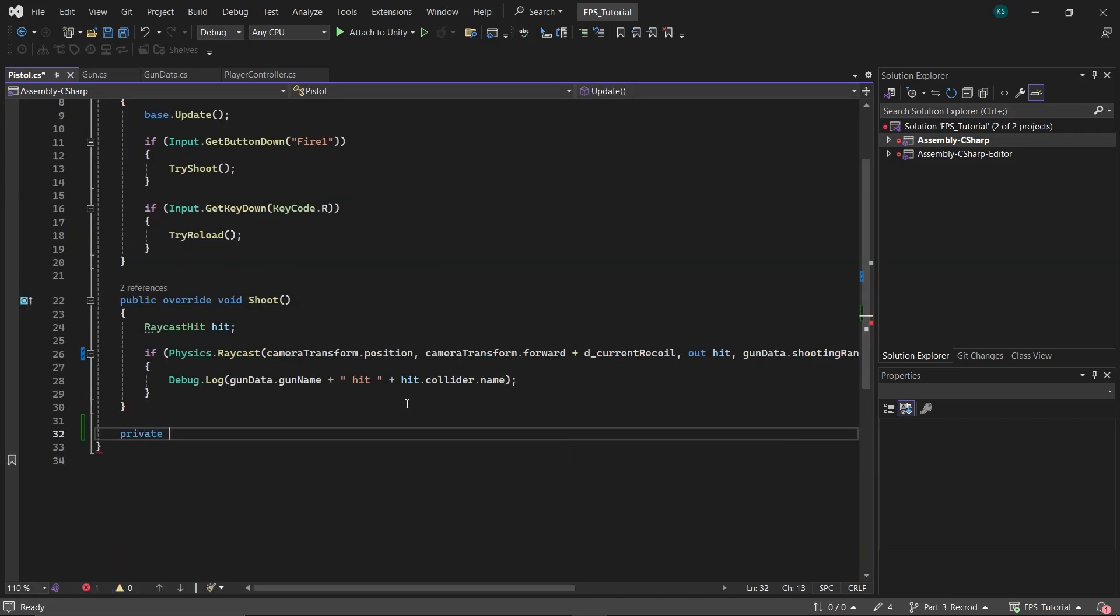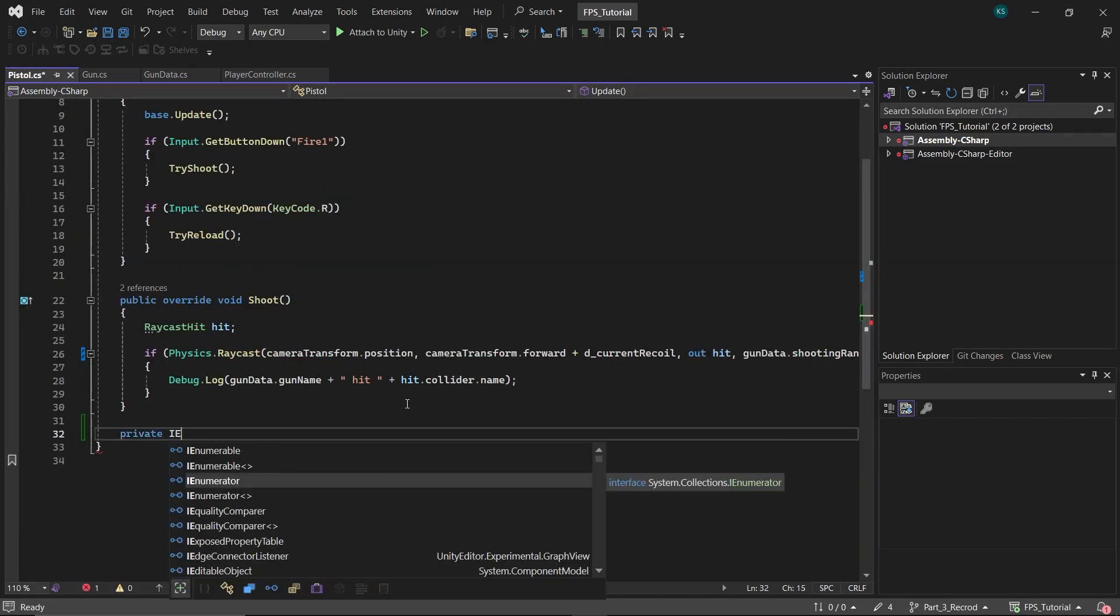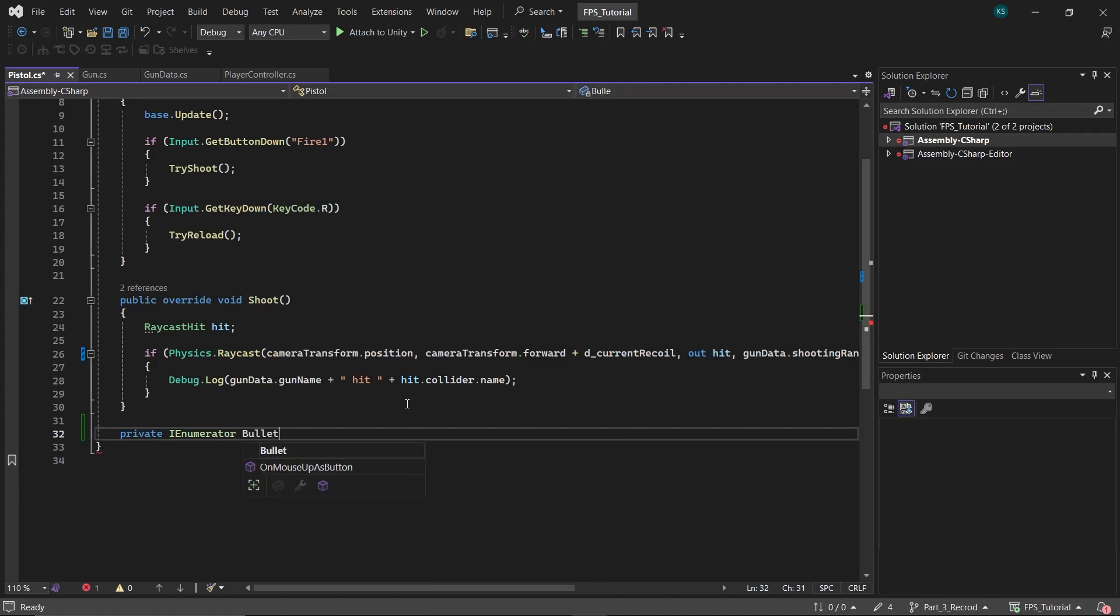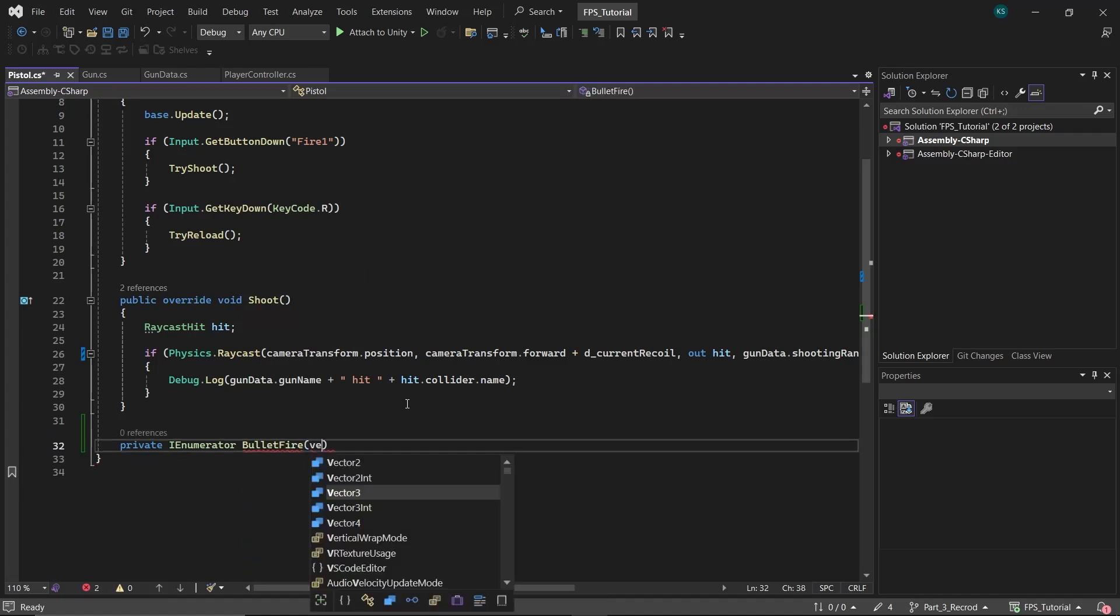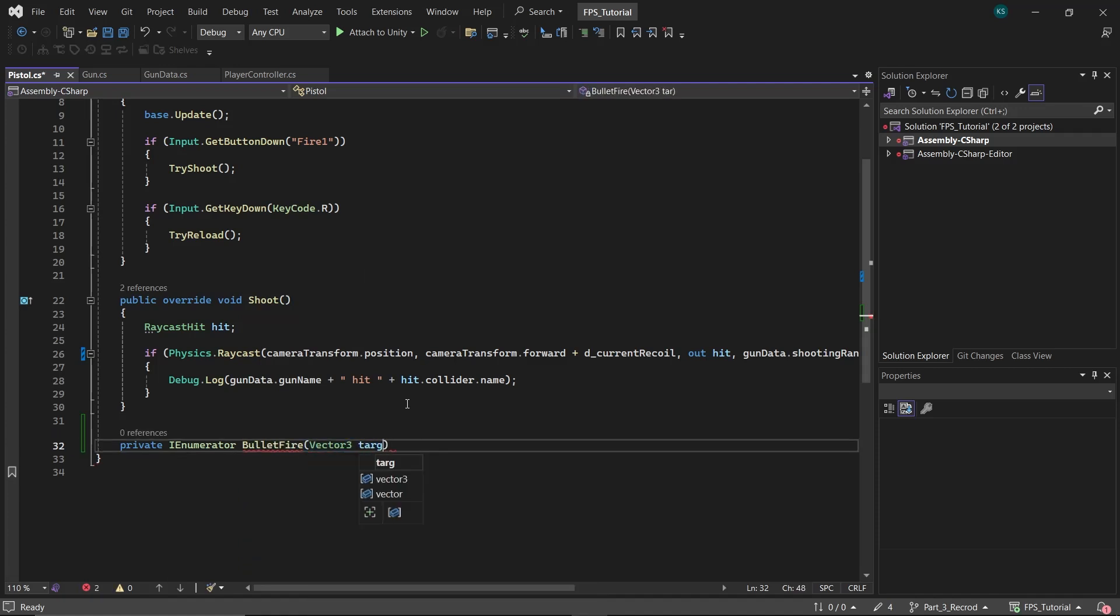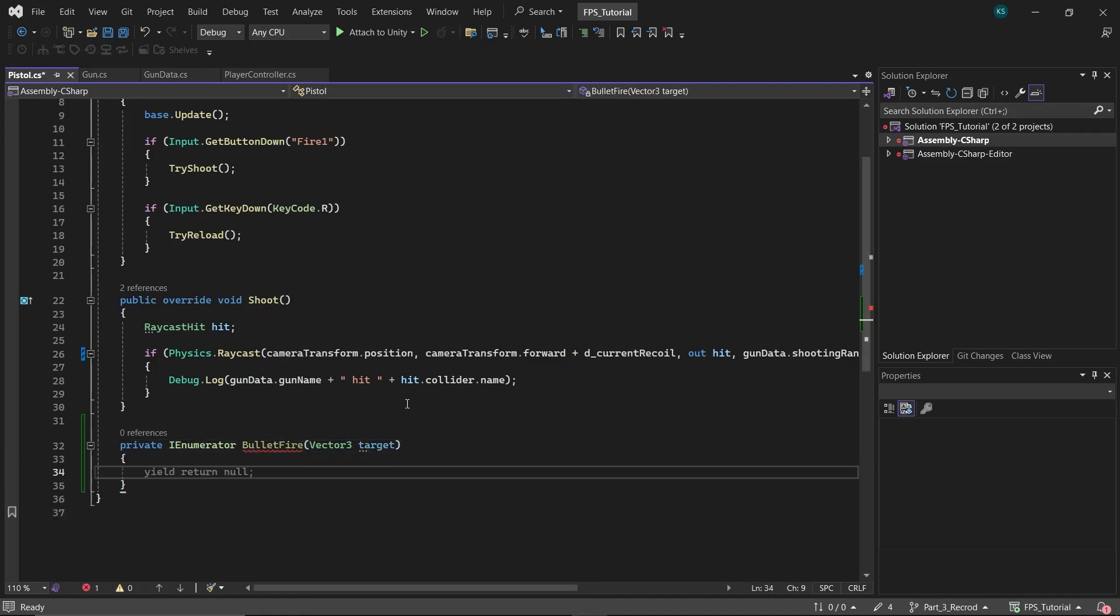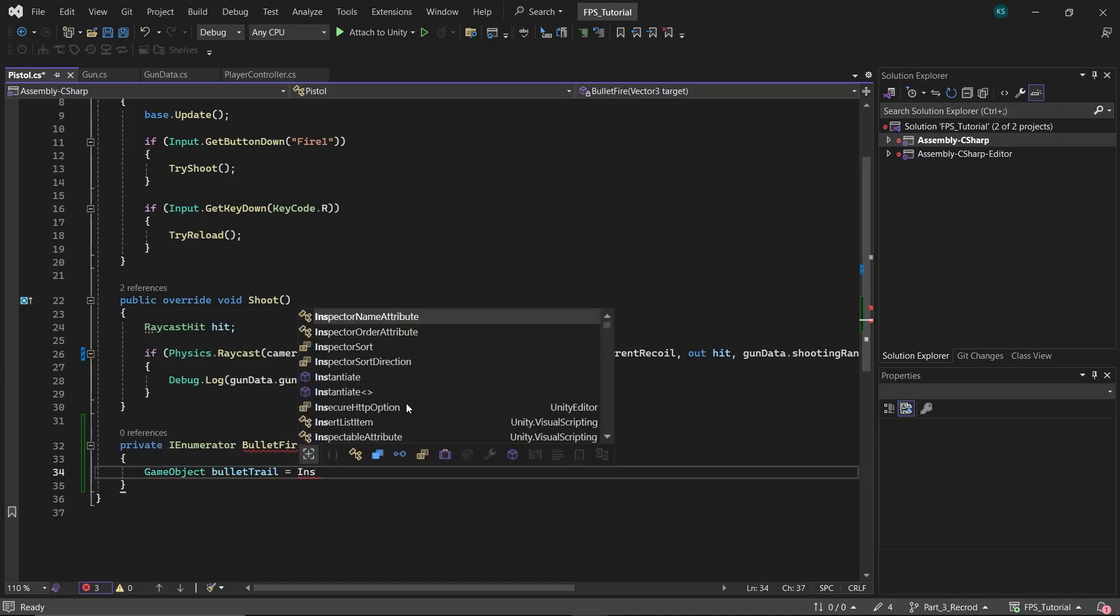Next in the Pistol class, create a coroutine function named BulletFire that takes a Vector3 target position as a parameter. This function will handle everything that happens after the bullet is fired.